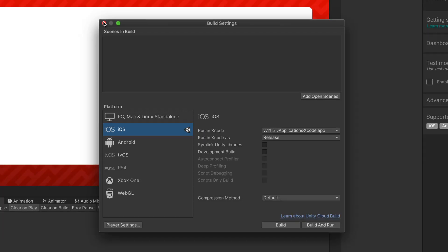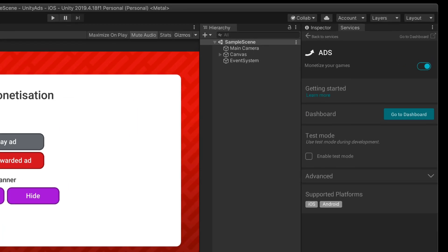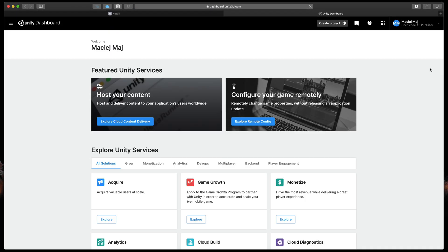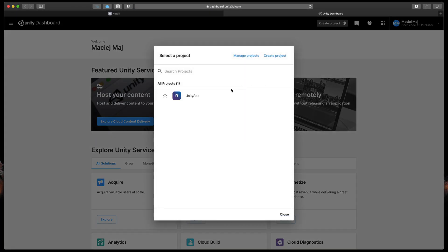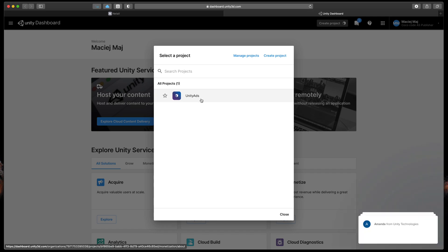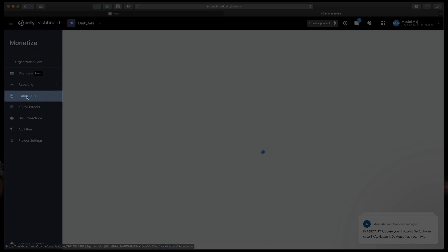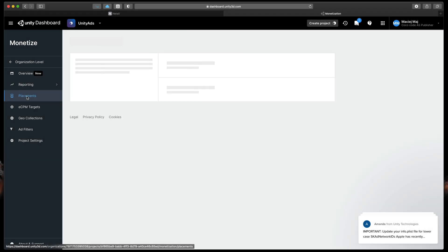The last step will be to turn on ads on the web platform. In the Services tab in Unity, click on the Go To Dashboard button. On the website that just appeared, select your project and you should be presented with the placement options.